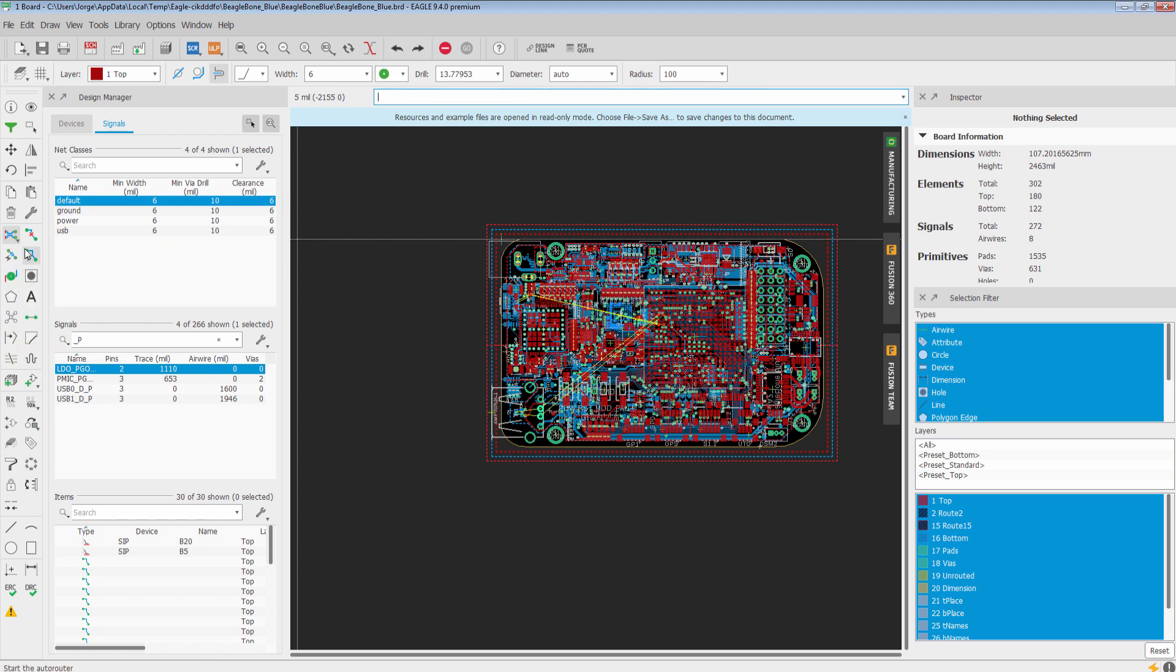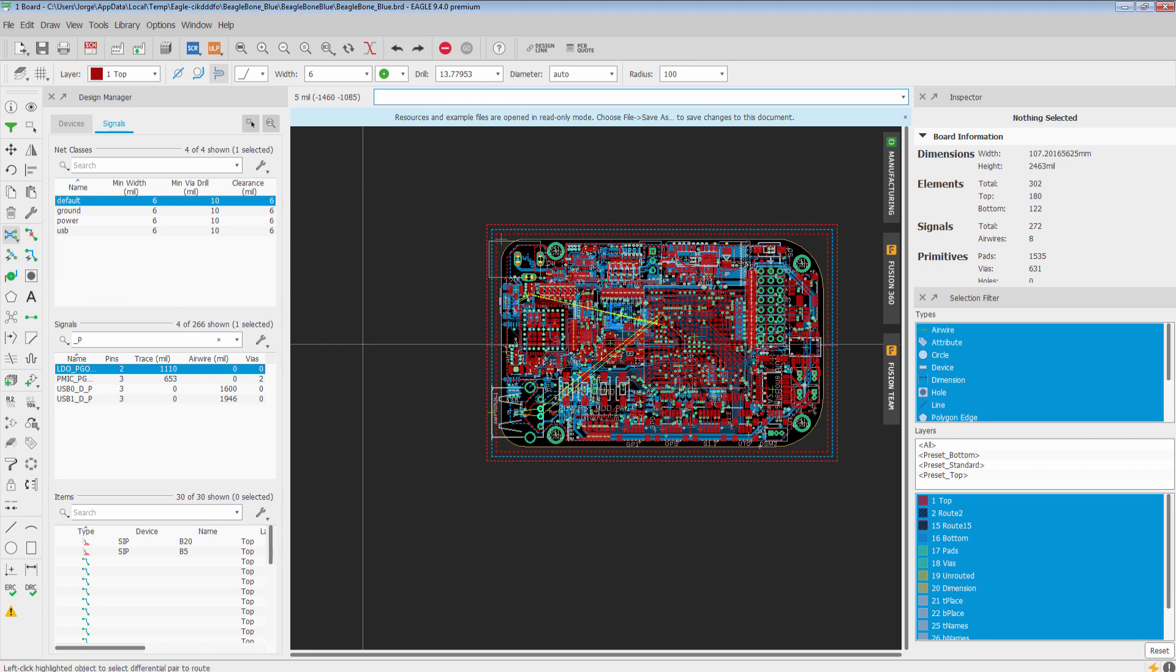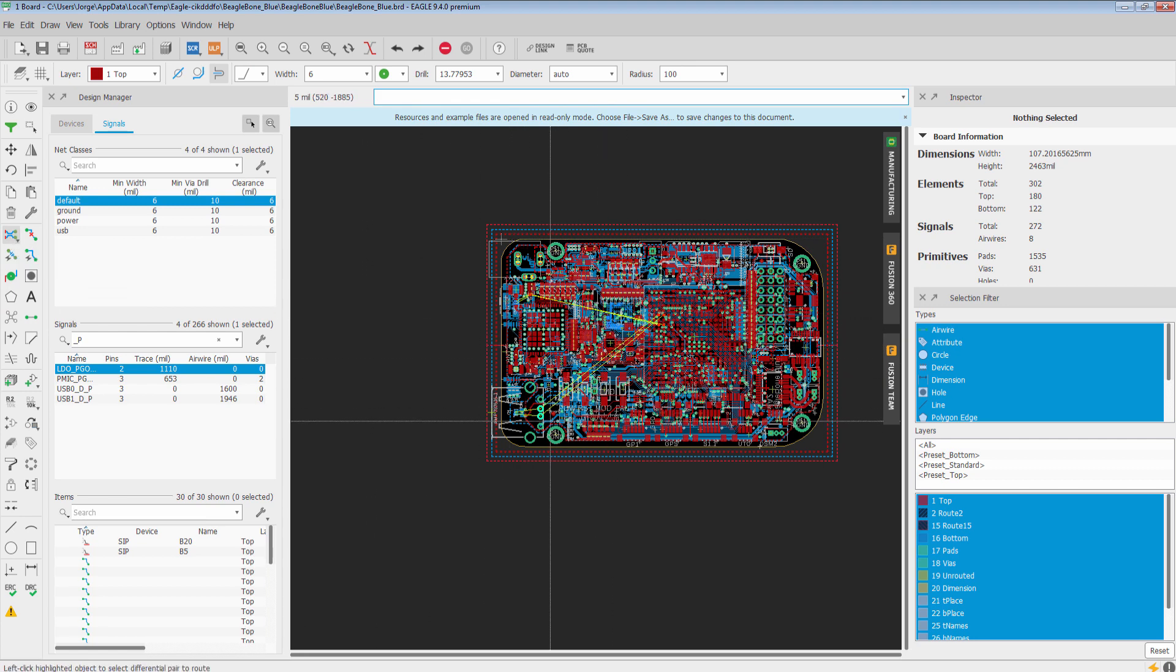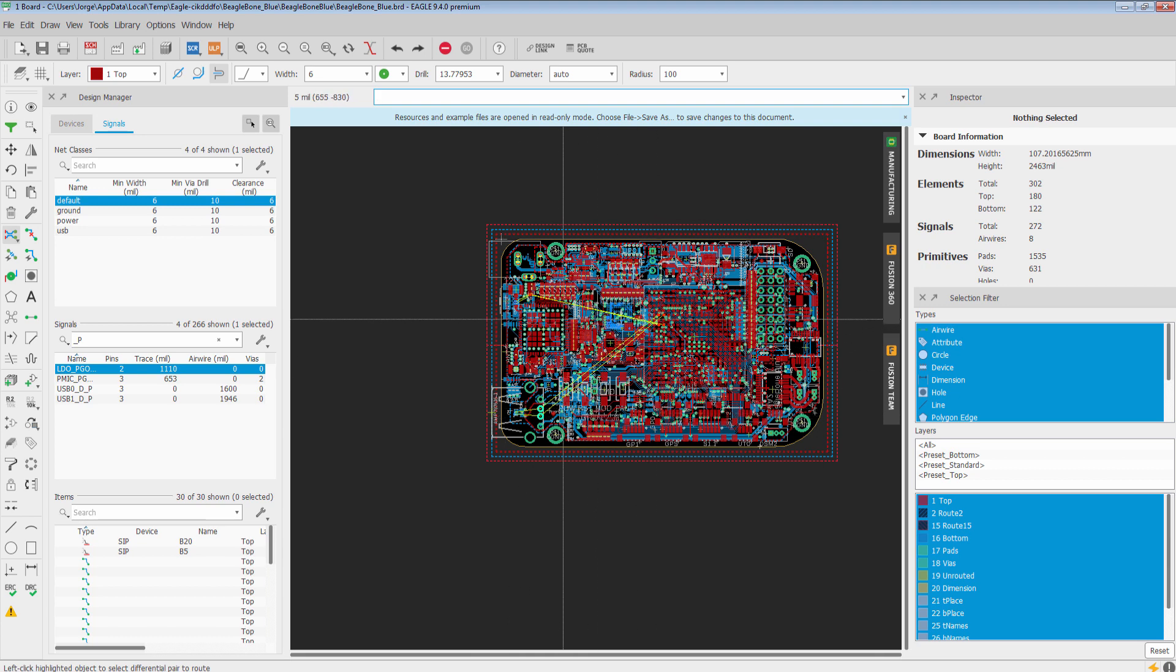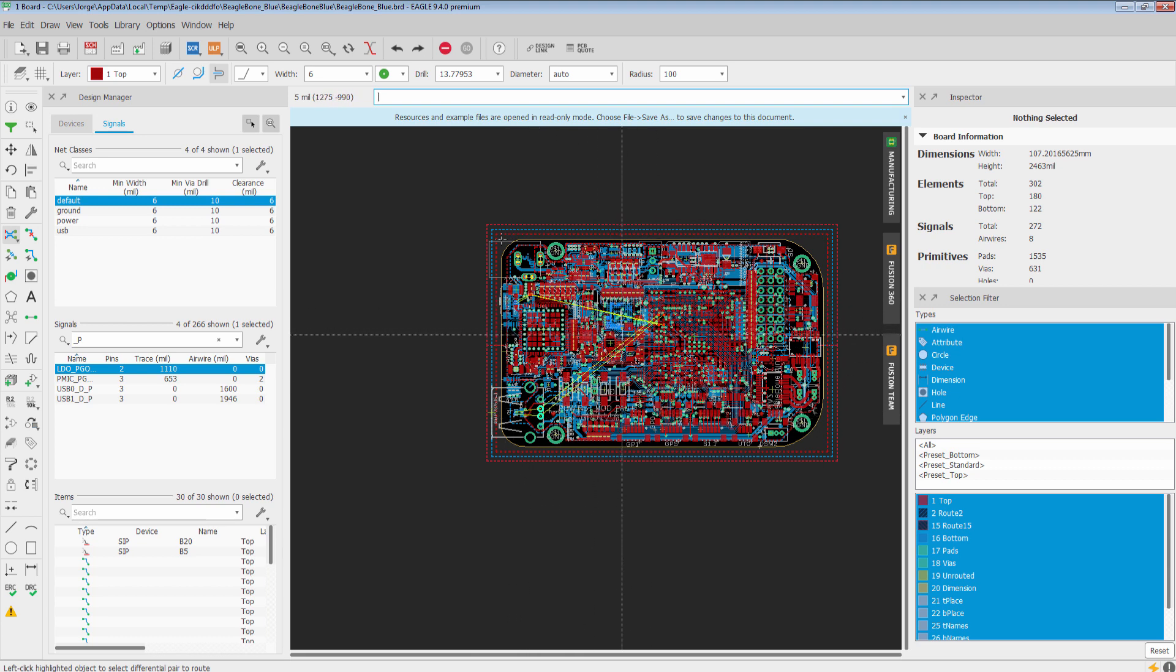You'll notice that when Differential Pair mode is enabled, all the differential pairs in the design are going to highlight. That makes it really easy to find the airwires for the differential pair.